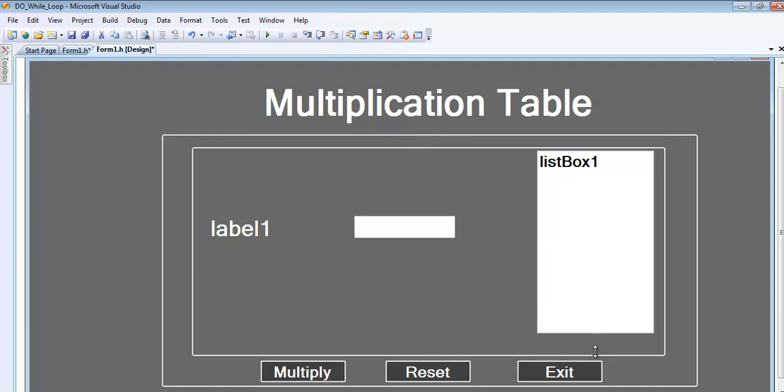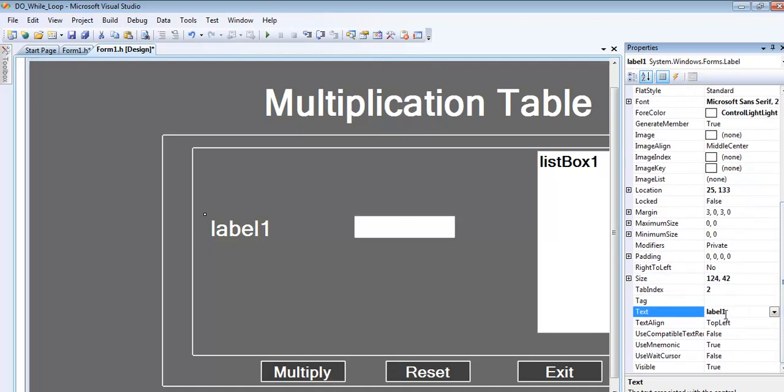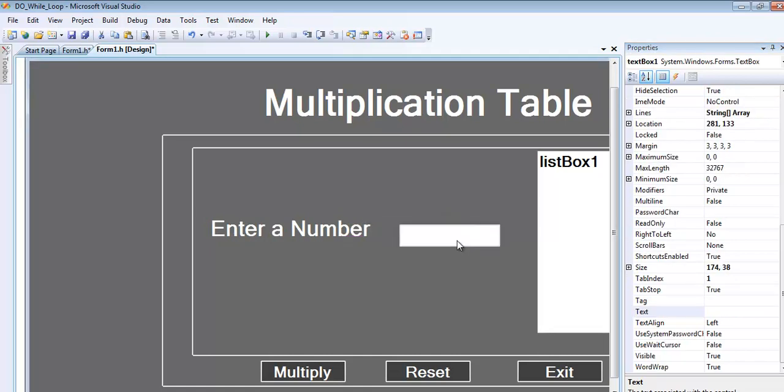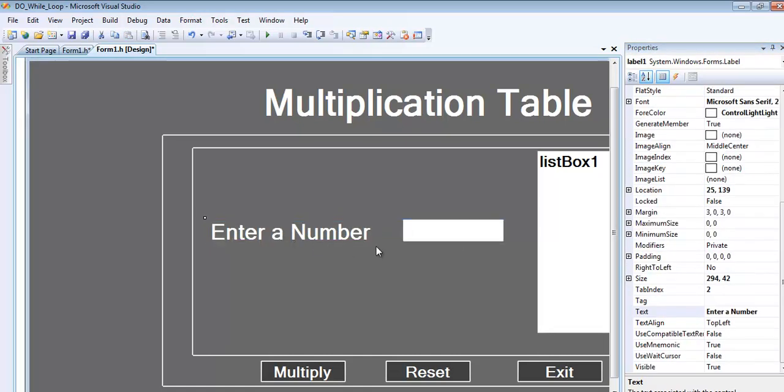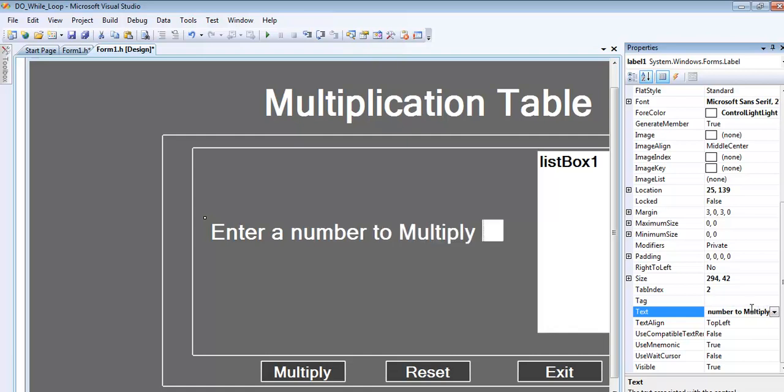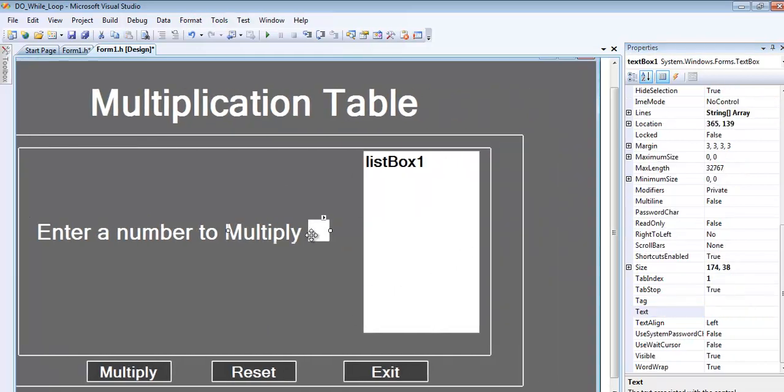For this label, let's enter 'Enter a number to multiply'. That's good enough. You guys get the whole idea - enter a number to multiply, and just position everything properly.